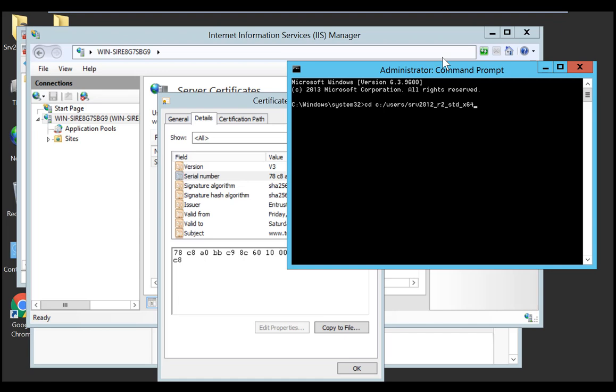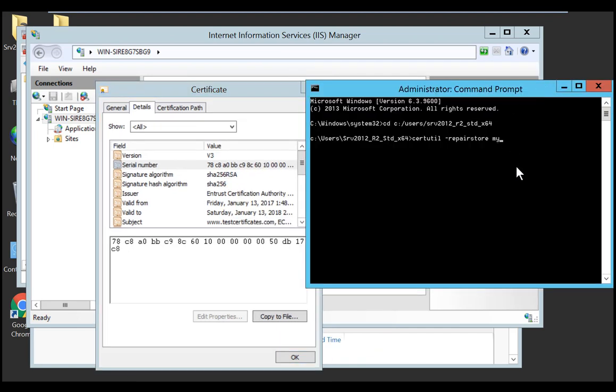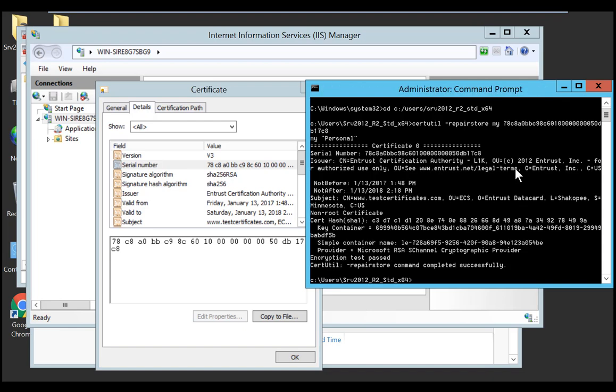Now that I am in the right place, I can use the certutil command to recover my private key. Enter the following command prompt: certutil space dash repair store space my space and then the serial number corresponding to your certificate, with the spaces removed. Enter the command line and hit enter.